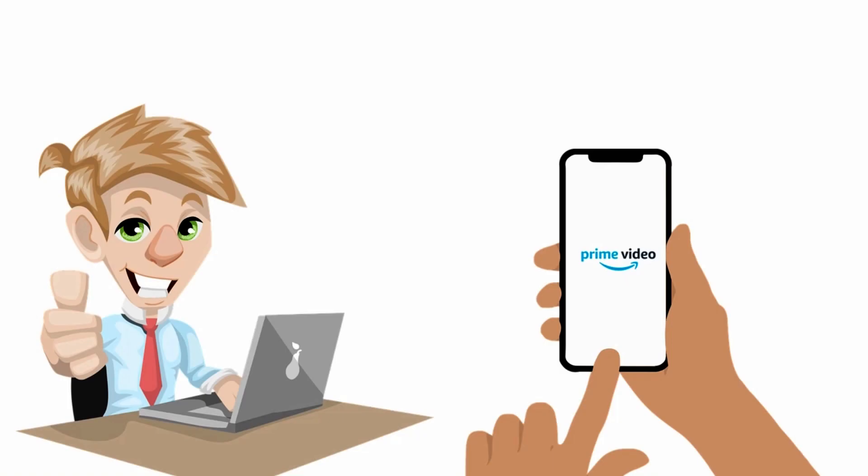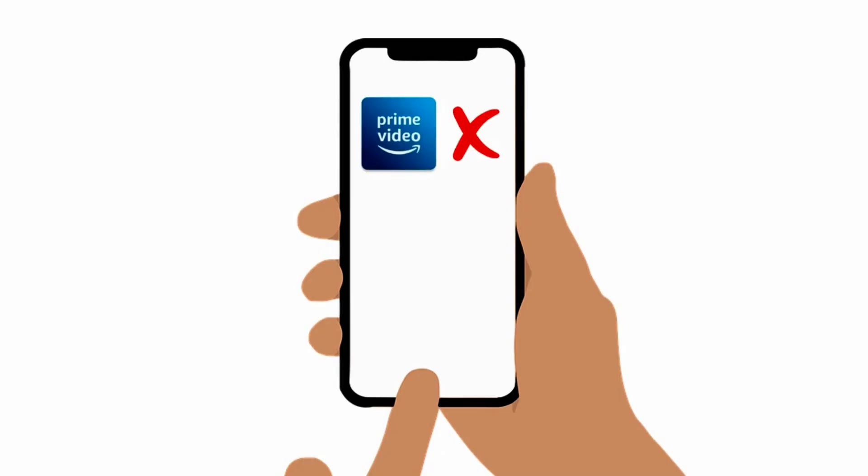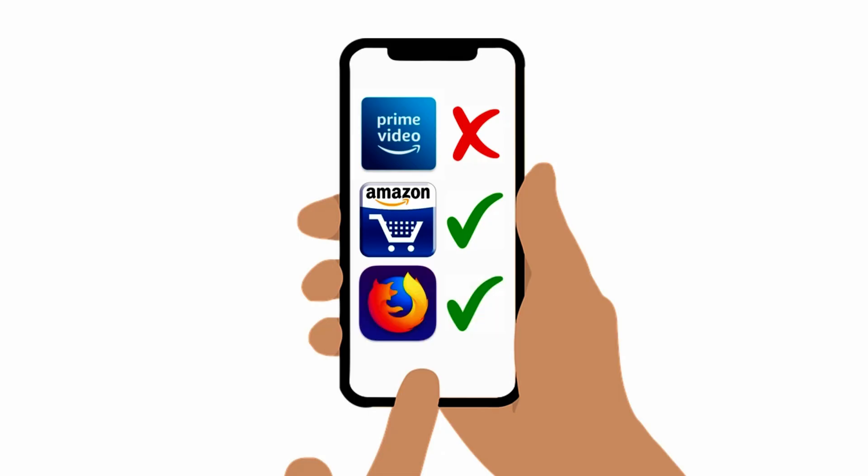Now let me quickly show you how to do the same from your mobile. As I said already, Prime Video mobile app does not provide option to cancel the trial or subscription, so you can either use Amazon mobile app or your mobile phone browser.